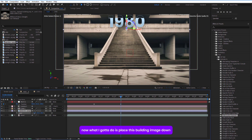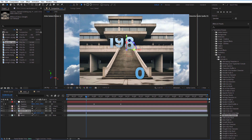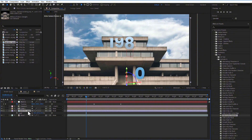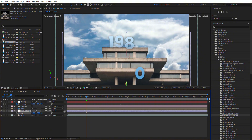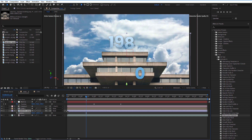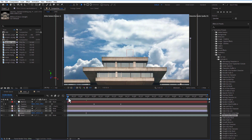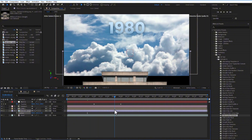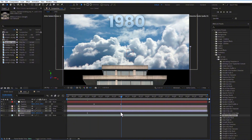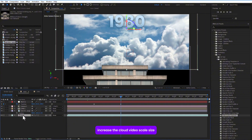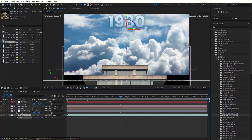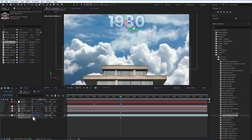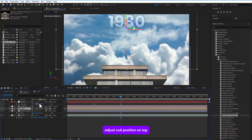Go a few frames forward and place the null on top to finish the first keyframe. Place the building image down. Increase the cloud video scale size, and adjust the null position to the top.